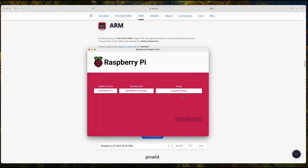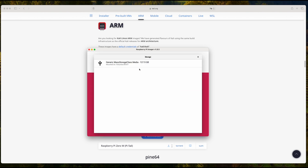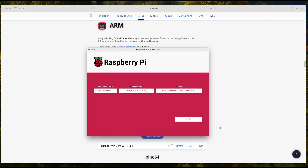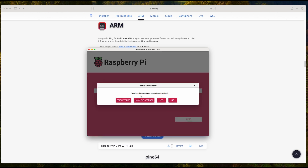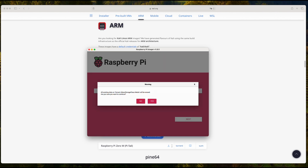Just click on it, choose the storage — in this case I'm going to choose my attached SD card — click on it, and click Next. I do not want to use any OS customizations. Even if you want to edit the settings or create new custom settings, they will not work. For some reason, they do not apply to Kali Linux, so just choose No.